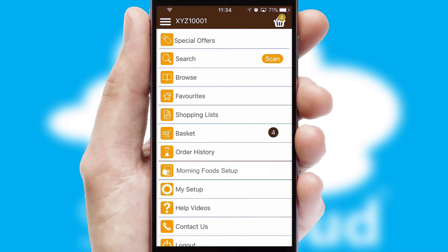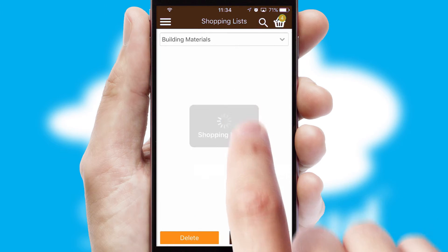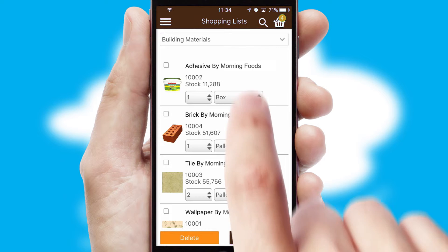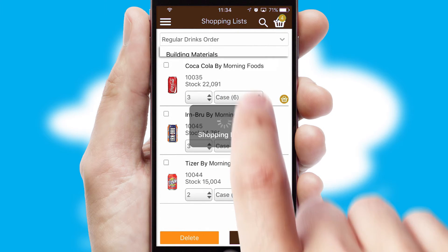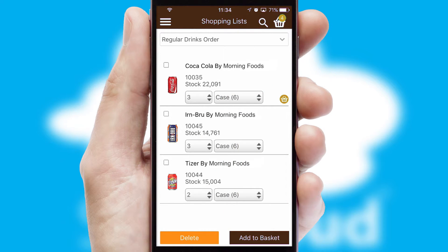Both suppliers and customers can set up and maintain shopping lists, often based on purchase history or recommended items.